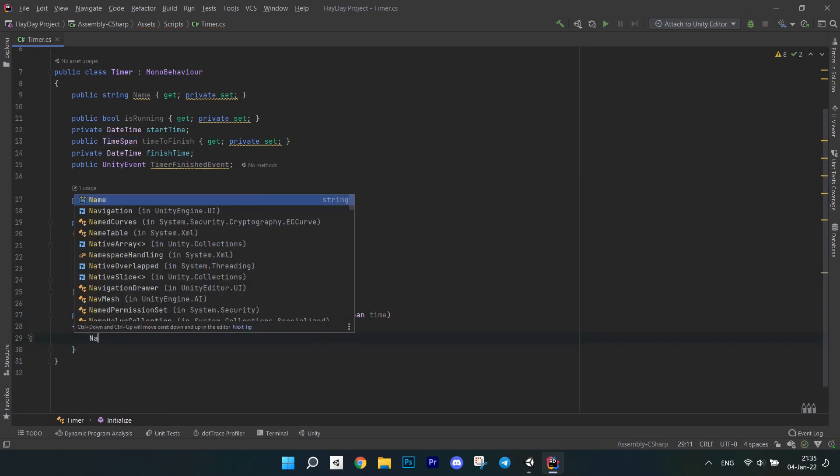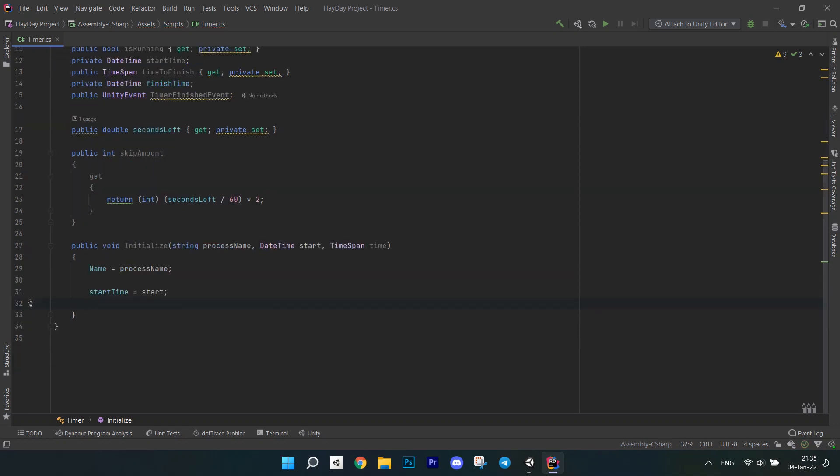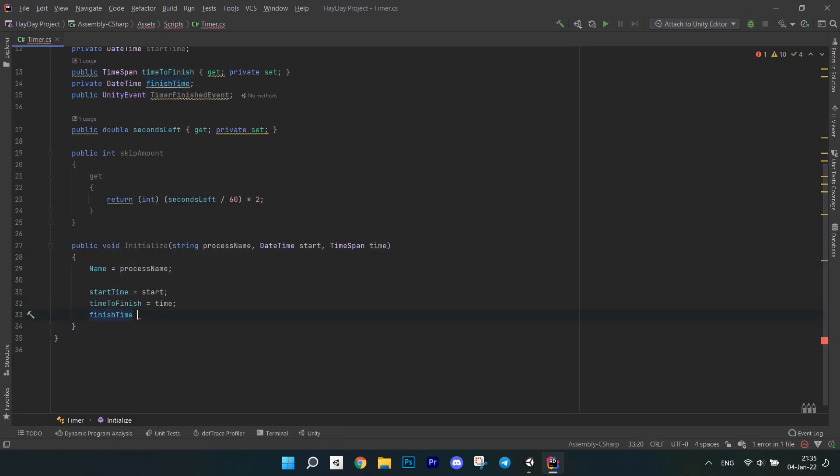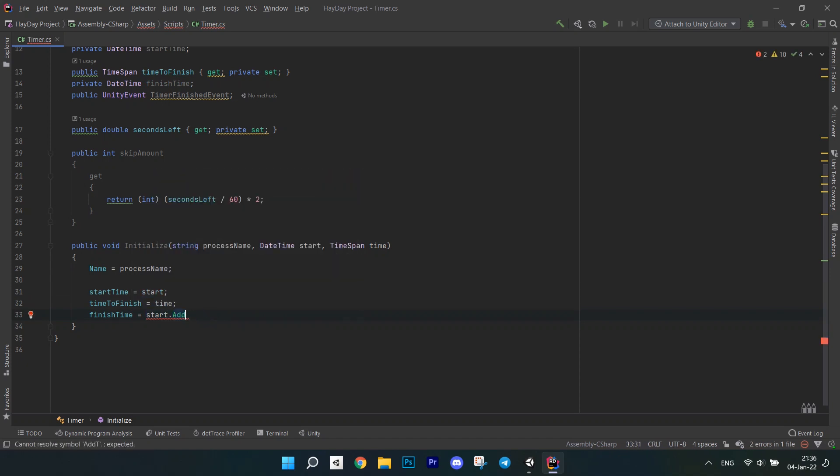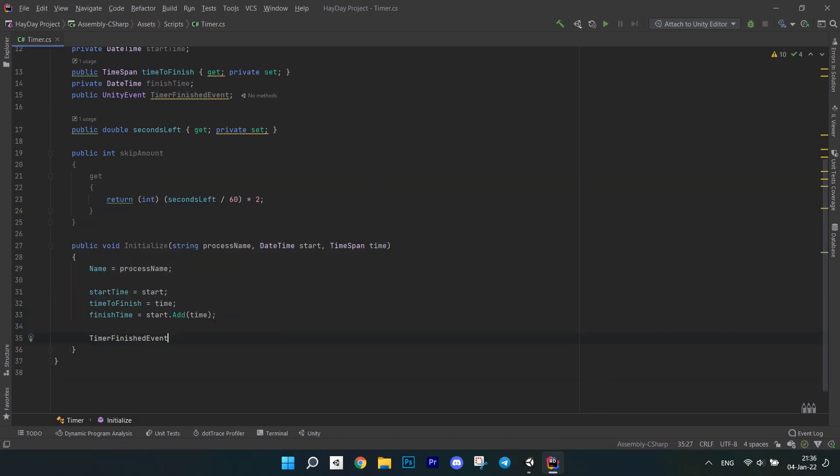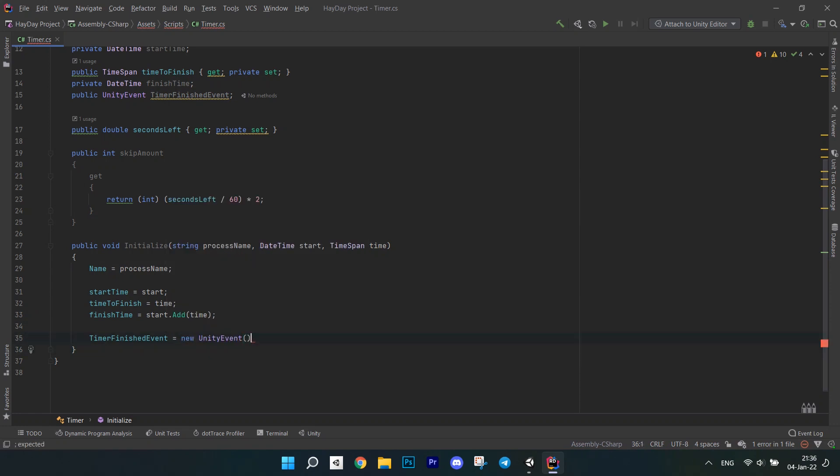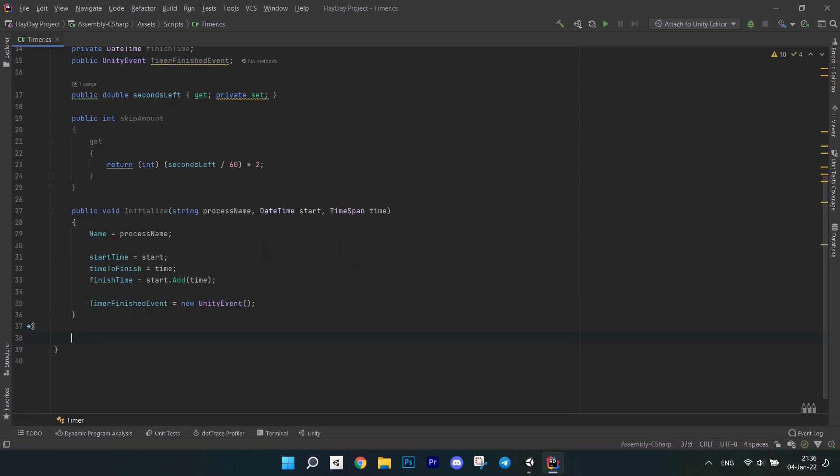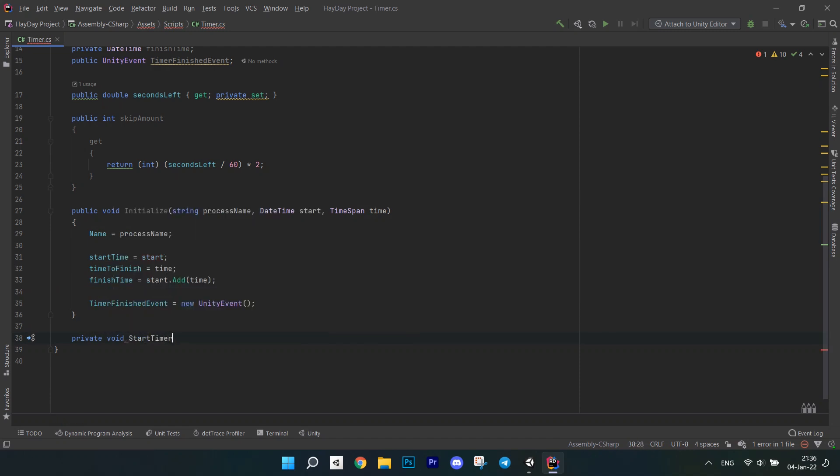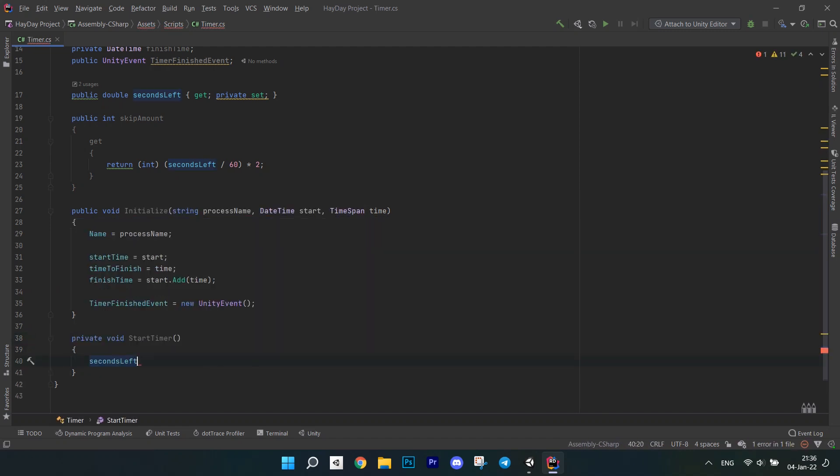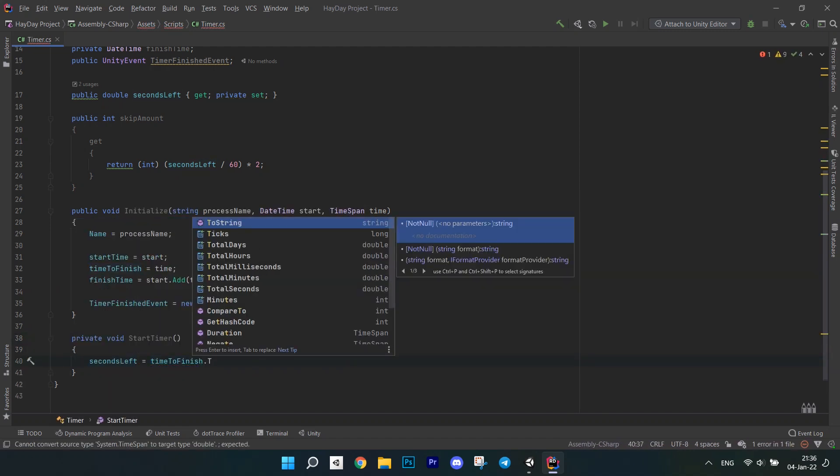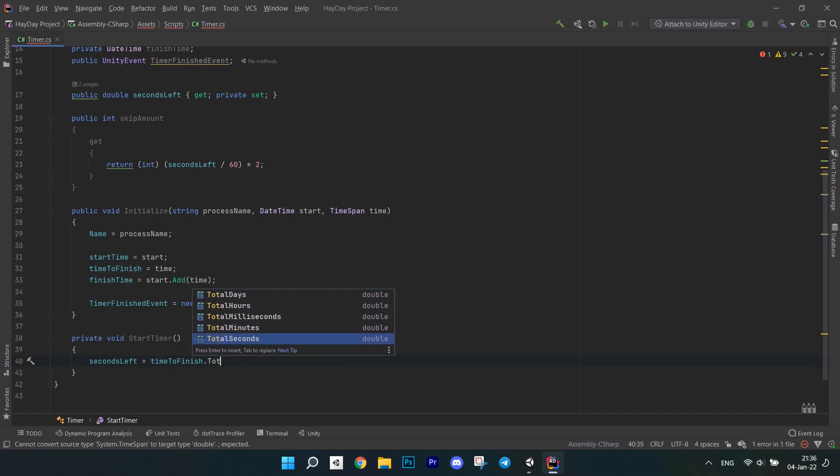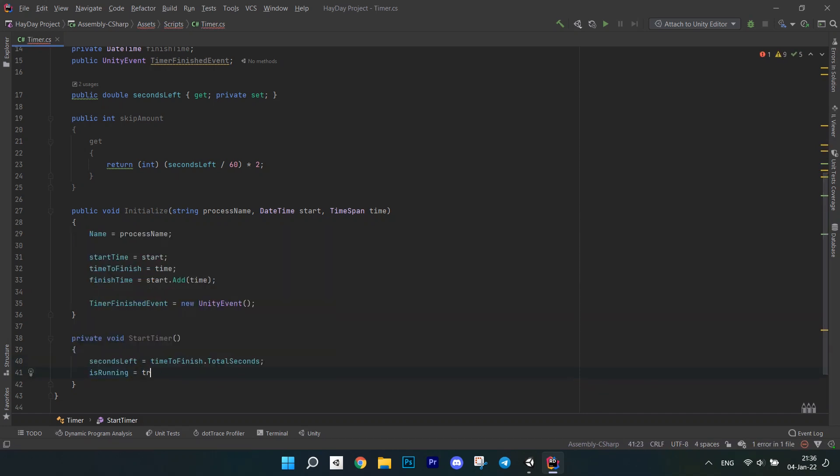Create a method which takes a process name, a date time for start and a time span for time it takes to finish the process. Initialize the corresponding properties of the timer with these passed values. Finish time is calculated by adding a time to the start. And don't forget to initialize the event. After this, create a startTimer method. Set the total seconds left by getting the property total seconds from timeToFinishTimespan. Also, set the bool is running to true.